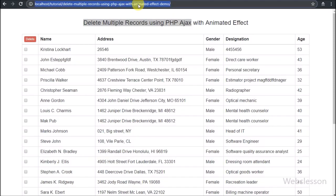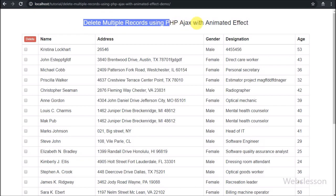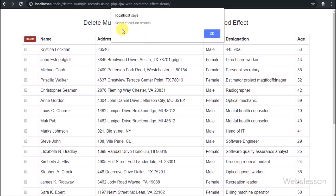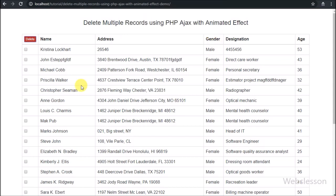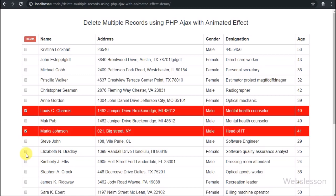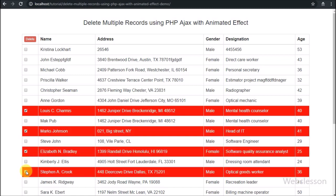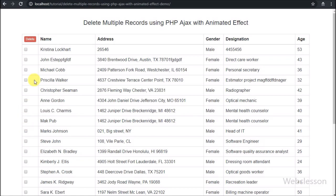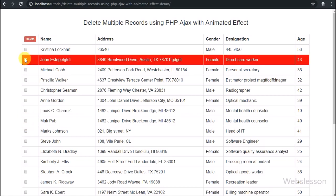Hello friends, in this video tutorial we are going to learn how we can delete multiple data at the same time with a delete data animated effect. In one of our previous video tutorials we used a checkbox to delete multiple data using PHP with AJAX. Here also we will use an HTML checkbox to delete multiple MySQL data using PHP with AJAX, and we will make an animated effect on the particular row.